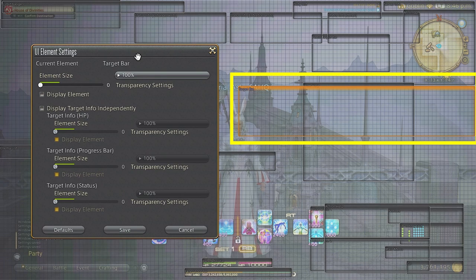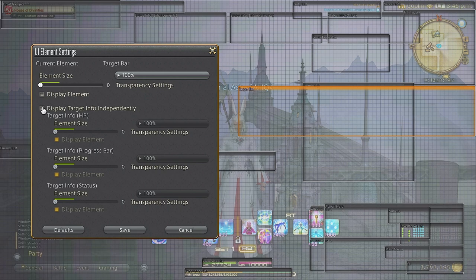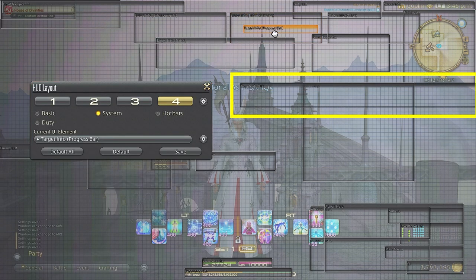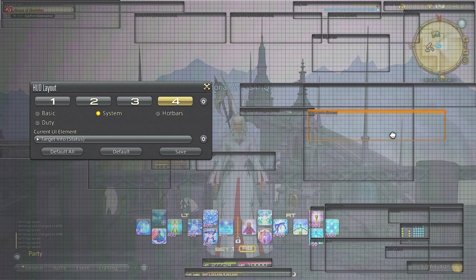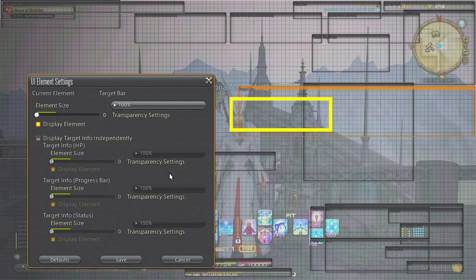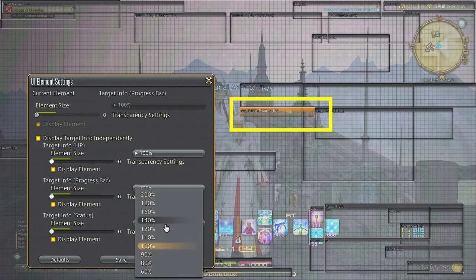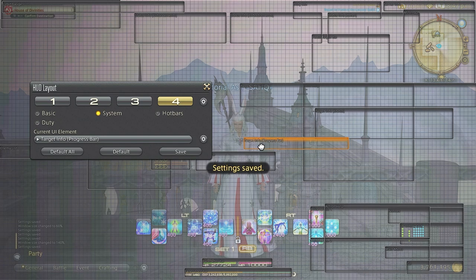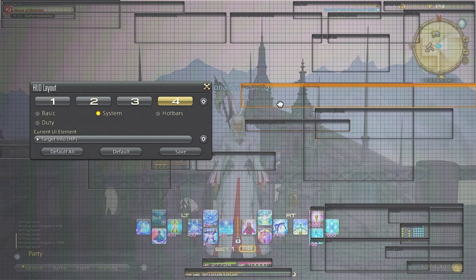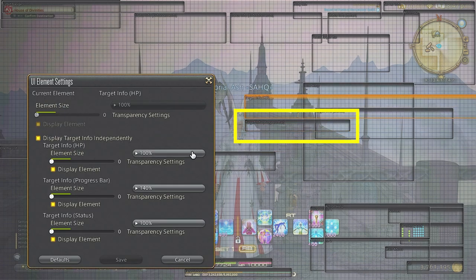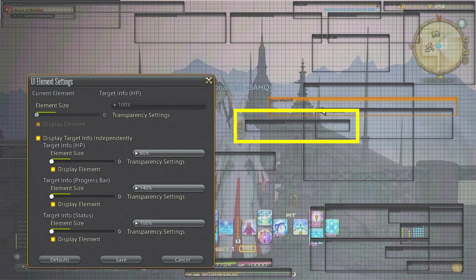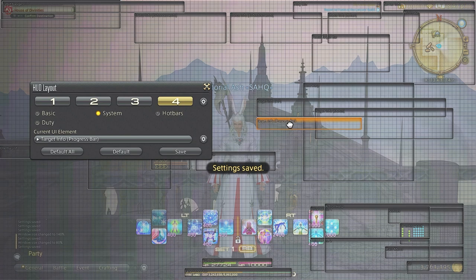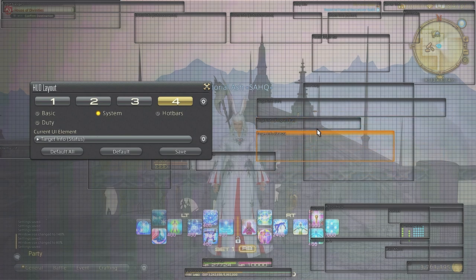You will want to split out the target bar independently so you can adjust the different sizes and sections. The HP target bar runs big so I like to shrink this down just a little bit and the progress bar is the utmost important piece as it shows the next moves that the enemy is going to be doing which is integral for avoiding mechanics and understanding fights. I make sure this is really big about 140 or so as it's going to be integral for any job you play. If you get nothing else from this video, just adjust the progress bar.